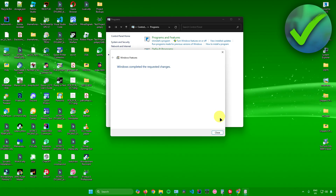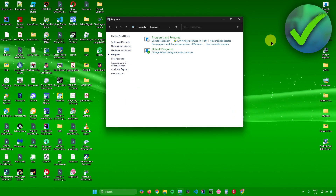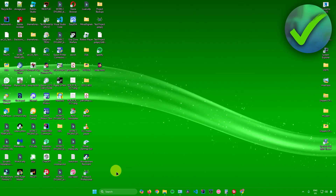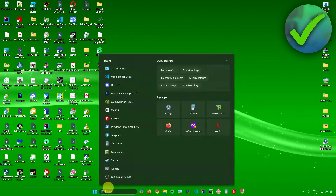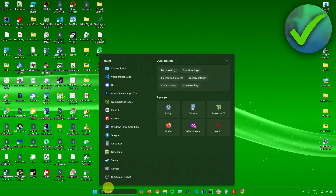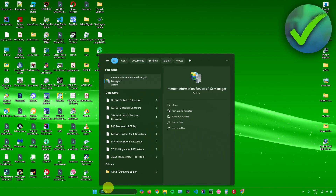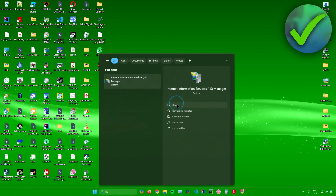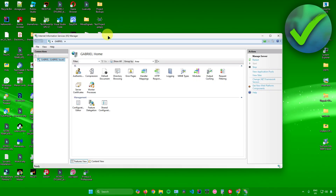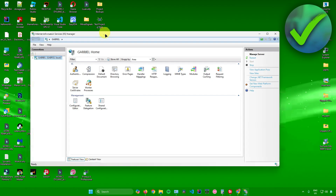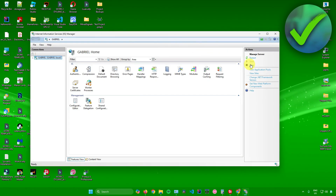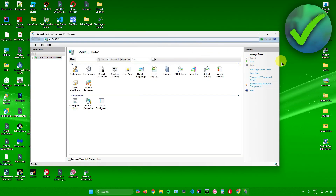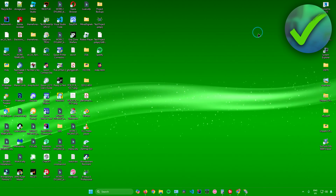Once it's done, close that out. Now go to your search bar and search for IIS. Open it up — you're now in IIS Manager. Click on Stop on the right-hand side when you first open it.